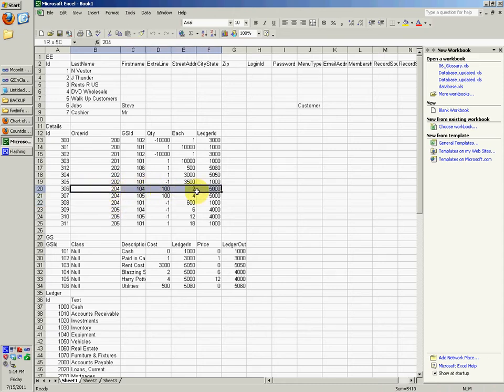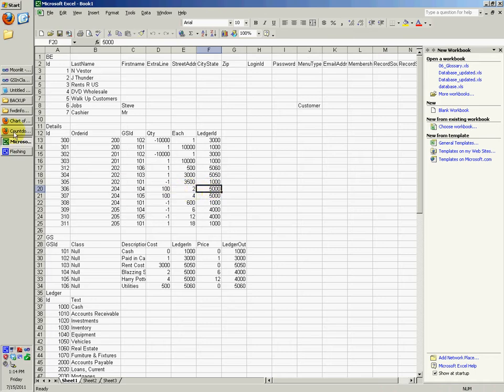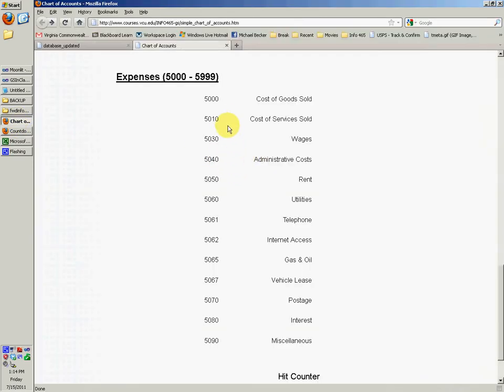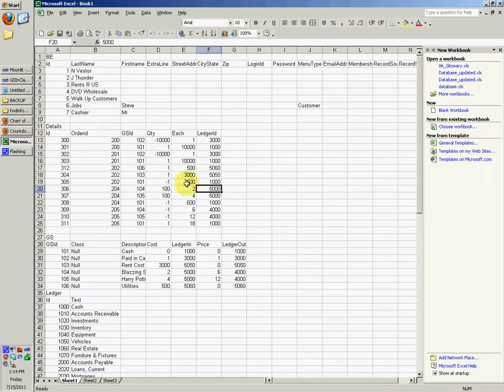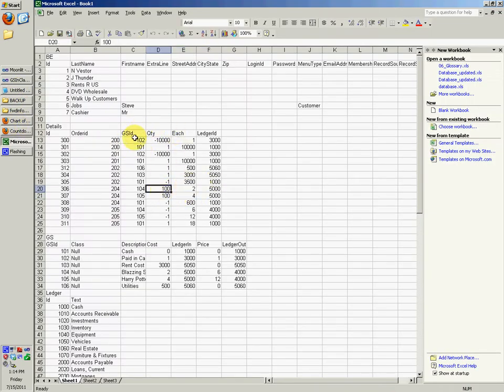This order ID right here is going to say 5,000. So 5,000, we go to Chart of Accounts, Cost of Goods Sold. So this is how much we paid for, I guess, what is this, GSID 104, Blazing Saddles.